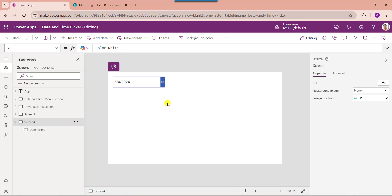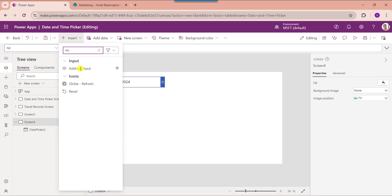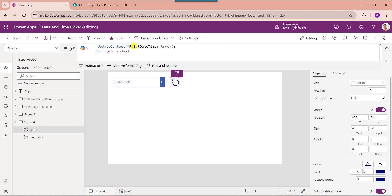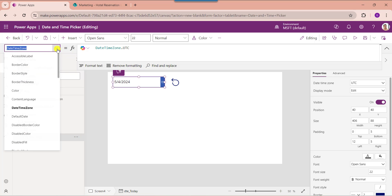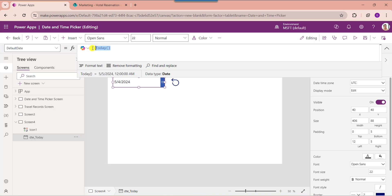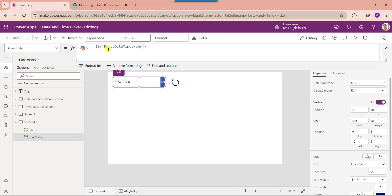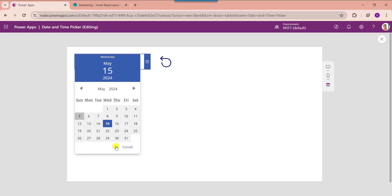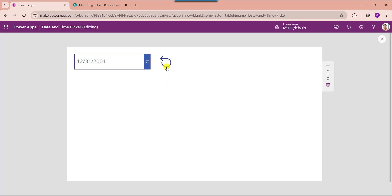Finally, I will show you how to clear the PowerApps date and time picker column. Insert a reset icon and set its OnSelect property. Here you can see this is my variable name — ResetDateTime. This is my date picker control name. Select the date picker control and set its default date using the variable name. Now go to the preview section, select a date from the date picker column, then select the reset icon to reset the date picker.